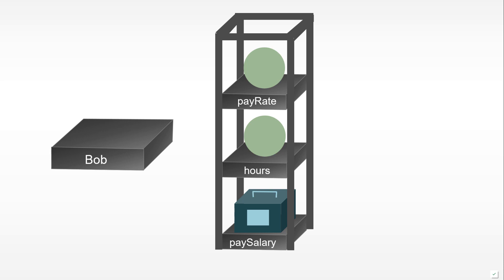It turns out that bob, which is a variable at an address somewhere in memory, would contain a value there. But in fact the value that it would contain would be just a reference to another memory location where the actual object would be stored.